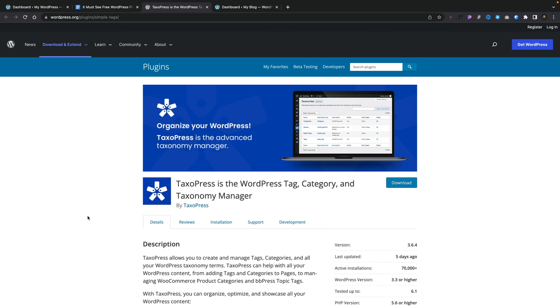If you have a larger website where you've got lots of organization using tags, taxonomies, and so on, you may want to check out TaxoPress. This gives you the ability to manage and organize your tags, your categories, and those kinds of things. It's a very comprehensive plugin that would probably take a little bit of time to work your way through, but you can use it from as complex to as simple as you want.